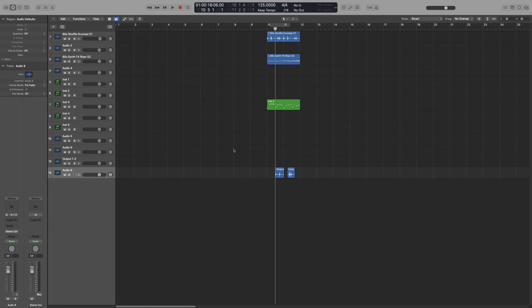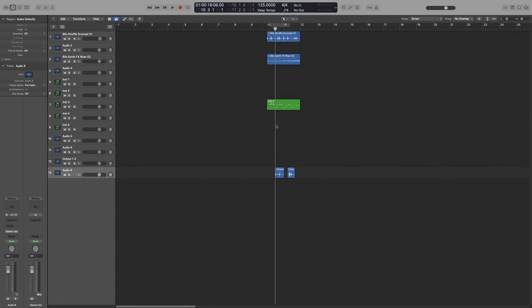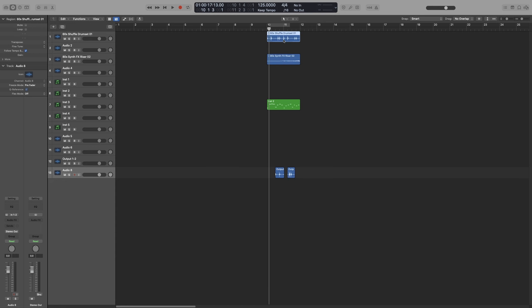And if for some reason you don't want them showing, you can go to View and then deselect Background grid lines and it will go away. That will move the lines, but your playhead and every other action will still follow the snap mode and the division we set. Let's go back.